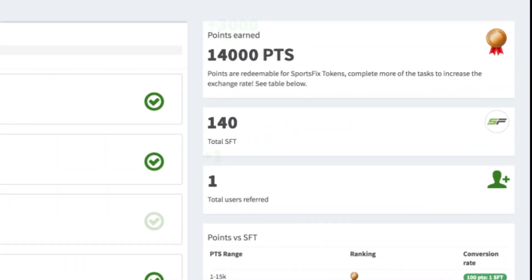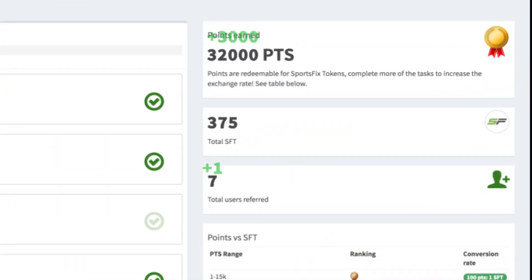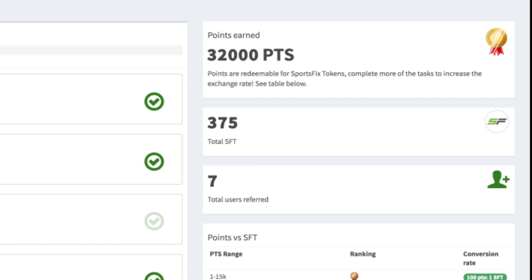Look at the points you have earned by referring the link to your friends. The more points you accumulate, the more tokens you will earn.